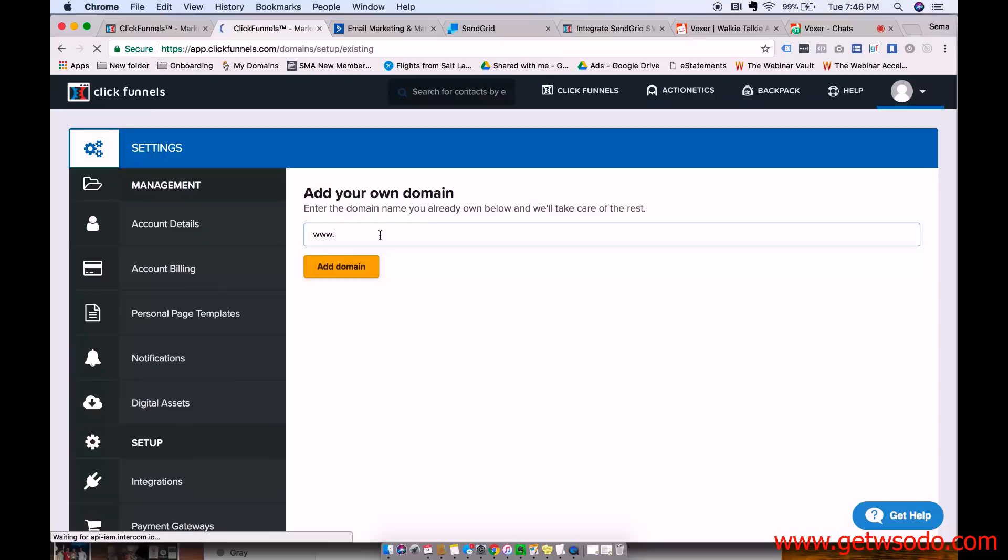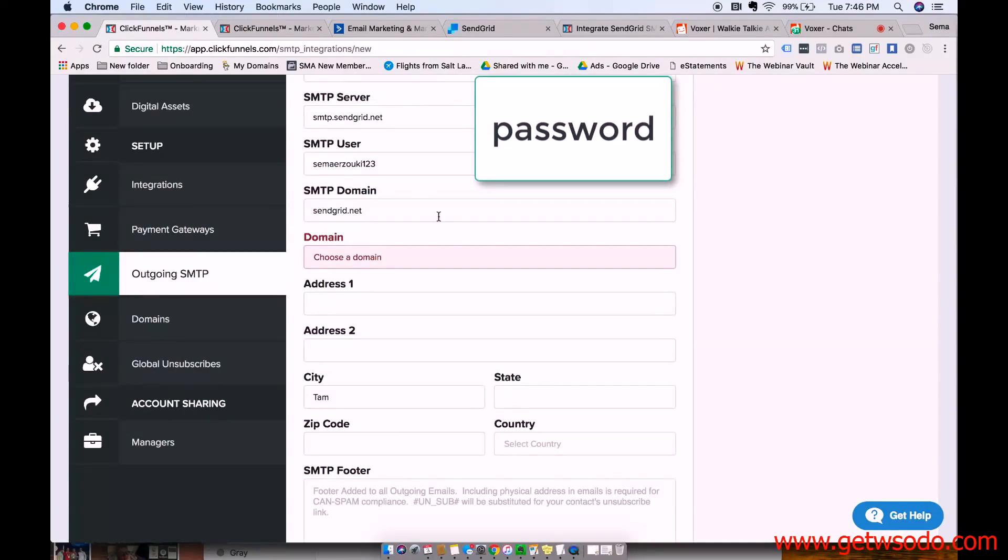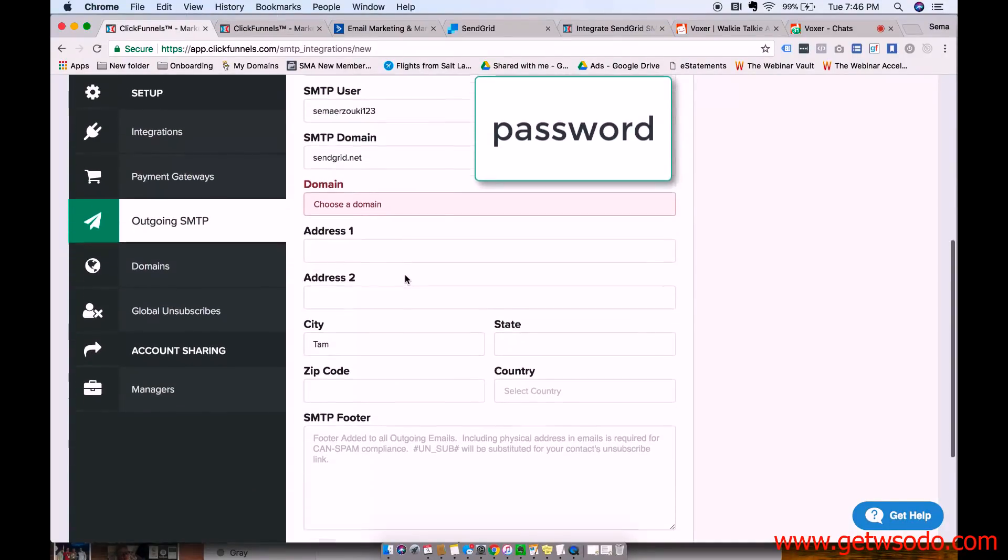And then do Use an Existing Domain. And then my domain is already connected with ClickFunnels. So I can't exactly demonstrate in this video. But whatever domain you own, you could just put it right here. And then press Add Domain and it will take care of that for you.